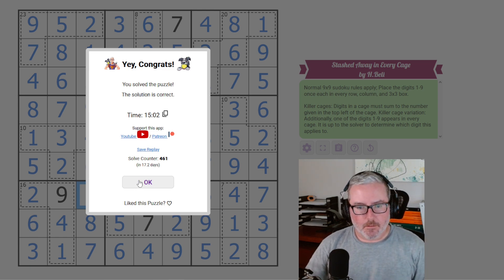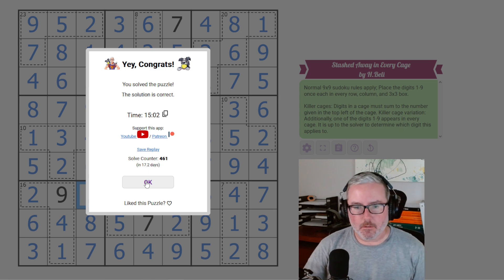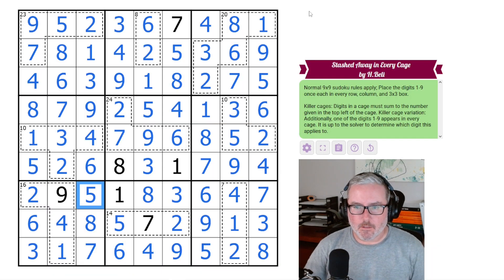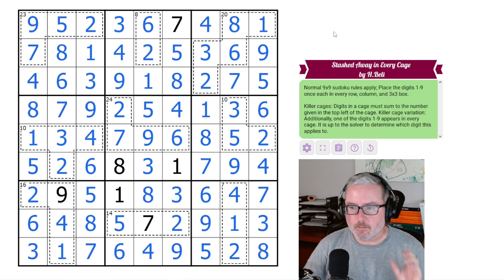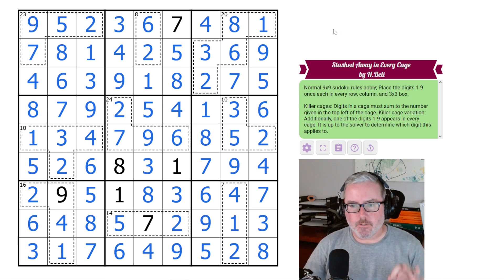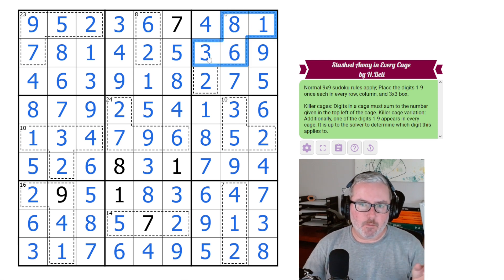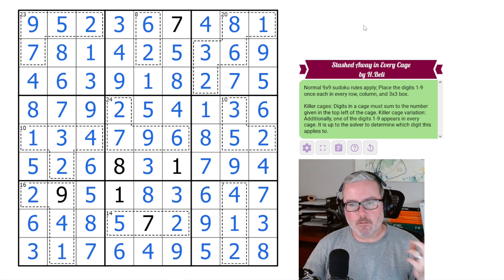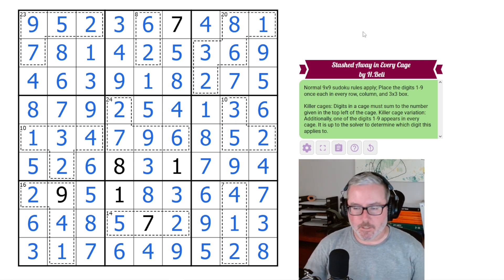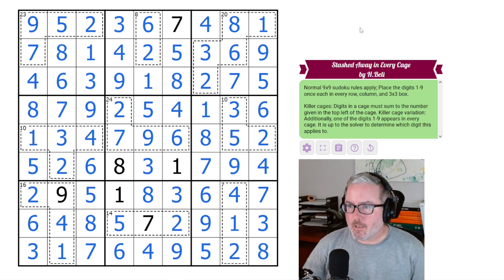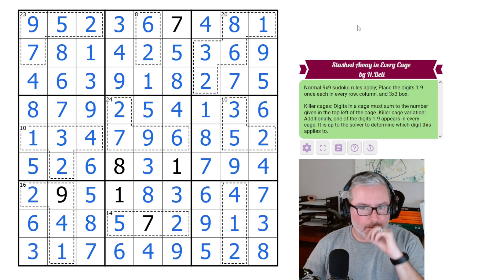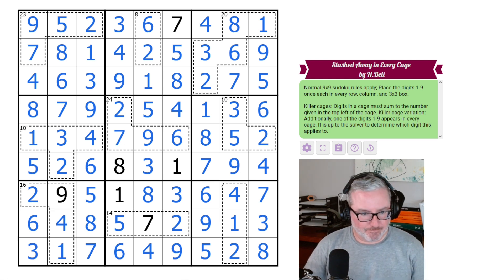So anyway, other than that small little typo or whatever it might have been, that went quite simply. The logic was quite nice, and I really do enjoy that variation of just having one minor change to how the group of cages all work together. Hope you all enjoyed that one. I certainly did. And I'll see you in the next one. Thanks a lot.